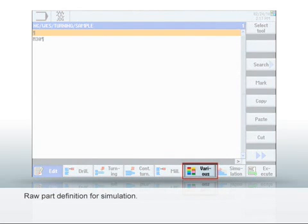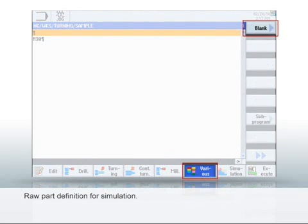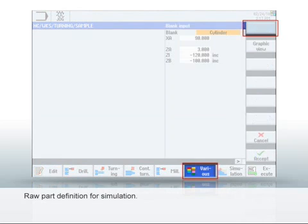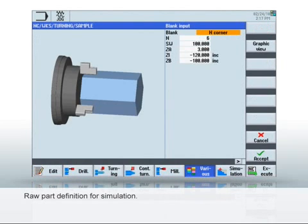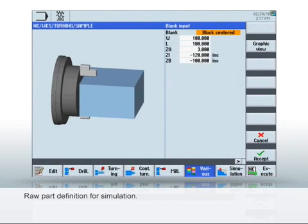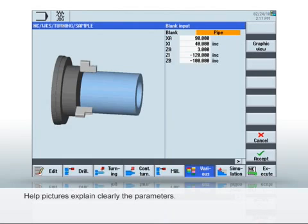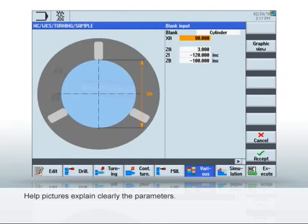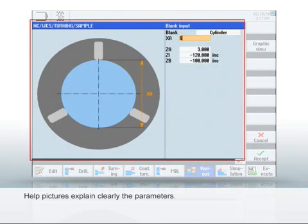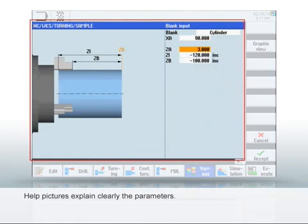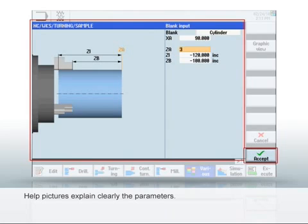To do this, select the various, then raw part soft keys. In the dialog, you can select predefined raw parts and enter the dimensions. Static and animated help pictures support you during parameterization in the dialogs. Click Accept to save the inputs.